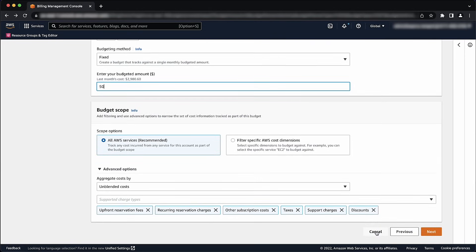Under Budget Scope, select All AWS Services. For Advanced Options, choose the options that fit your use case, or leave the default settings. Choose Next.